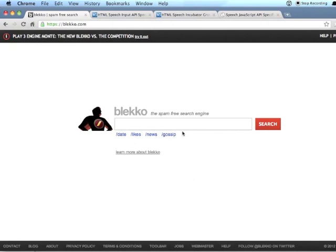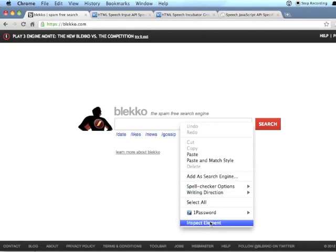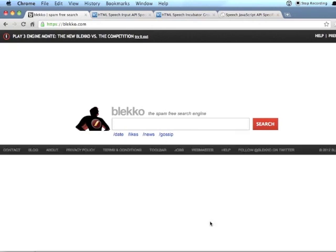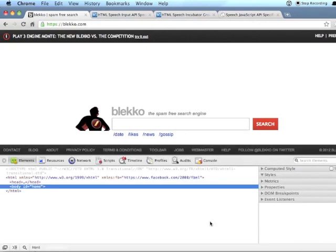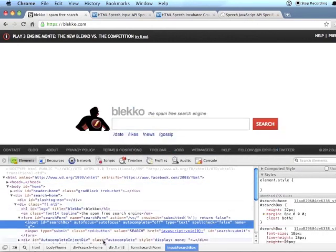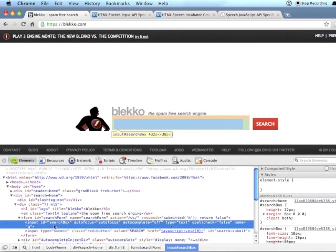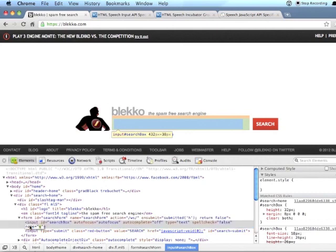And so here I am on a page of a search engine, and I'm just going to inspect this input here. There's basically just a couple things you need to add to an input to make it accept speech input.